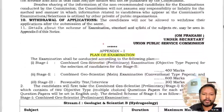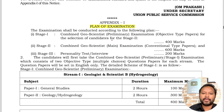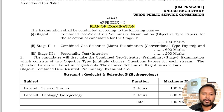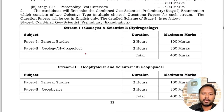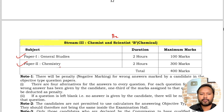To recap the plan of examination: Stage 1 is the pre-exam with objective-type papers; Stage 2 is the mains with descriptive-type papers; Stage 3 is the interview. For the chemist and scientist B post in the pre-exam, there are two papers — Paper 1 is General Studies (100 marks, 2 hours) and Paper 2 is Chemistry (300 marks, 2 hours), making a total of 400 marks for the pre-exam.